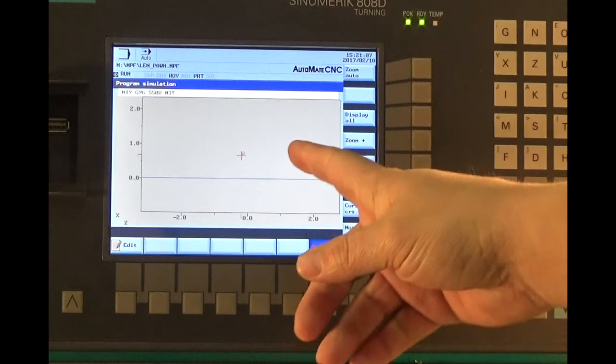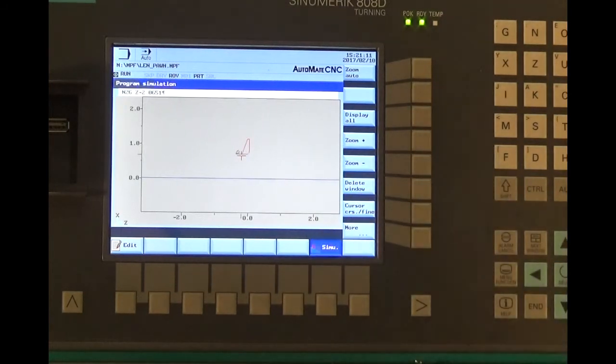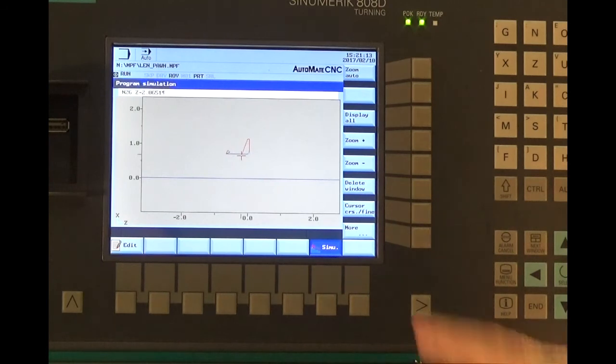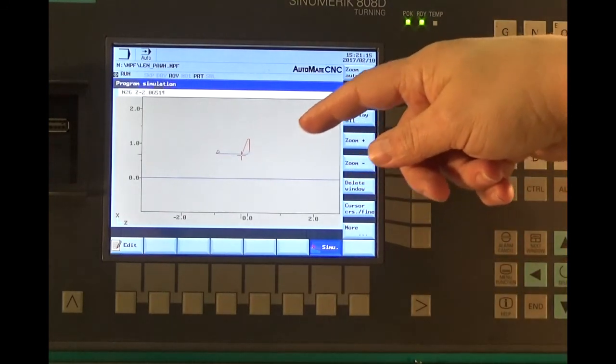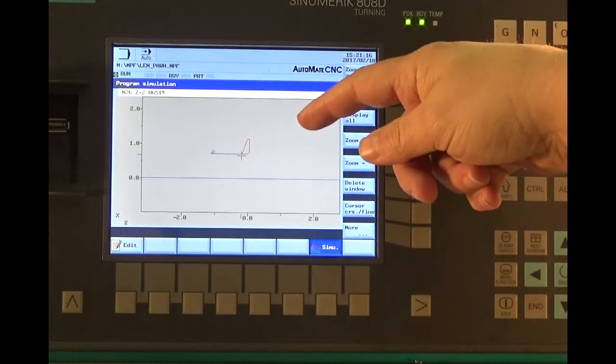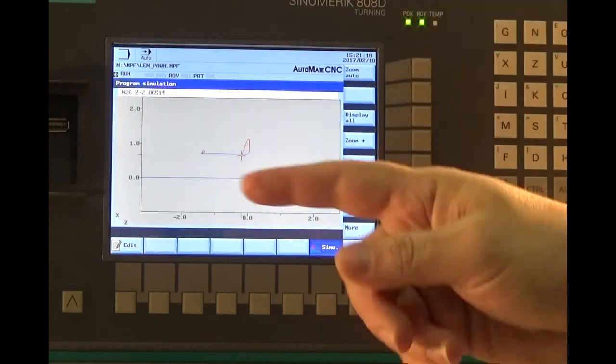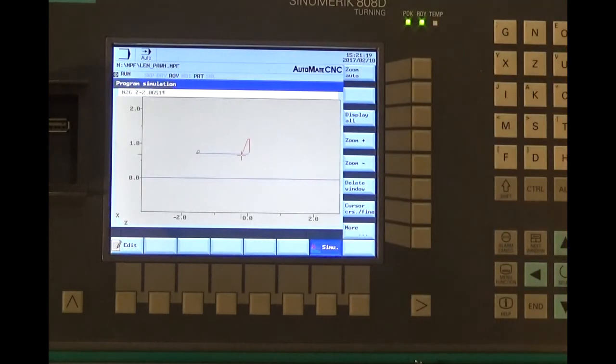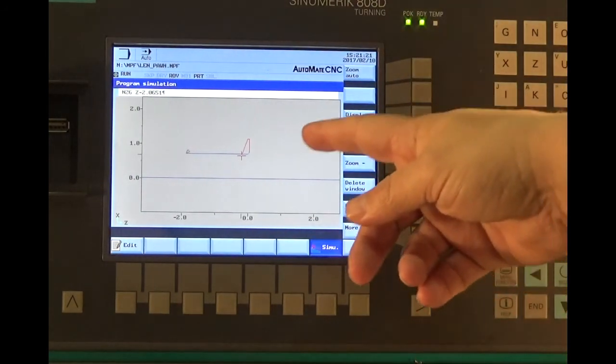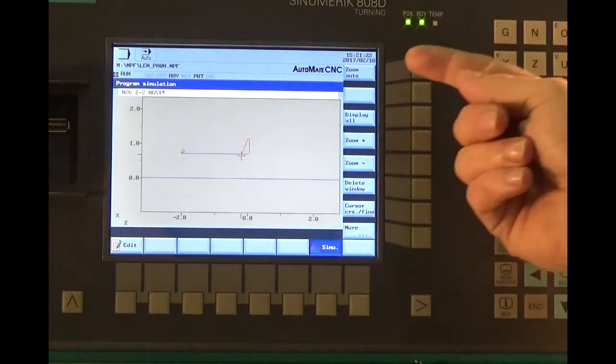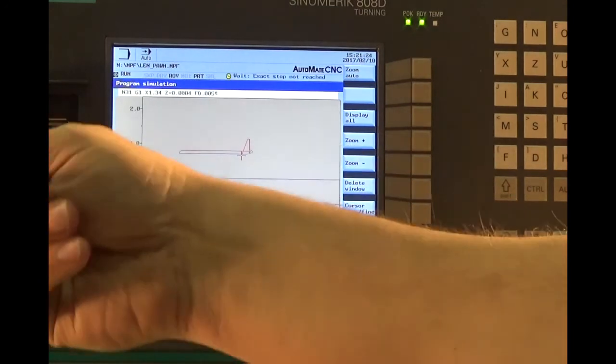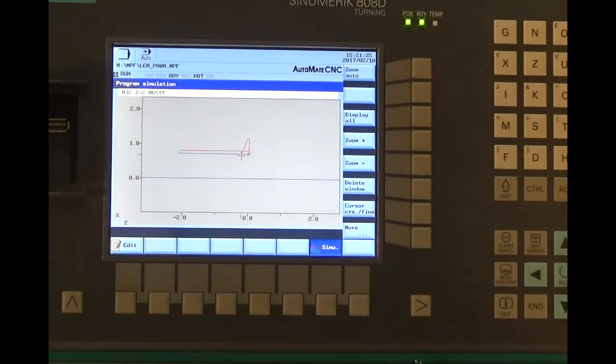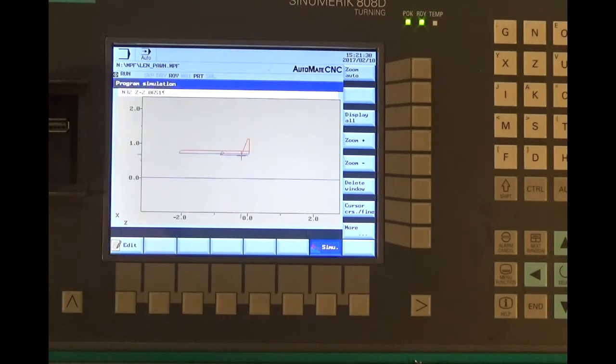If we just press cycle start, we'll see our rapid moves into a feed move. This is a simulation of the actual cutting feed that your part is going to run based on the RPM. And you can see if this tool tip was flying across the screen, we probably have a programming error. So it comes up very handy.